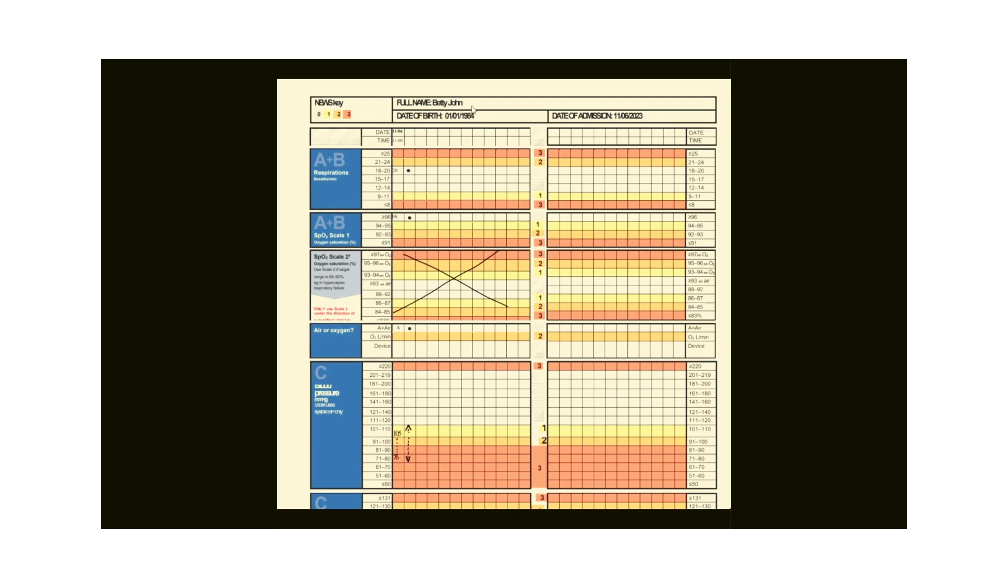Please see the observation chart on the screen. The first column will be prefilled with the patient details, but if not, you are also required to complete this section as well. Full name Betty John, date of birth is the 1st of January 1984. The date of admission is today, which will be your exam date. I have recorded the 11th of June 2023.